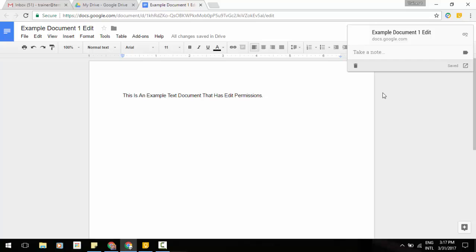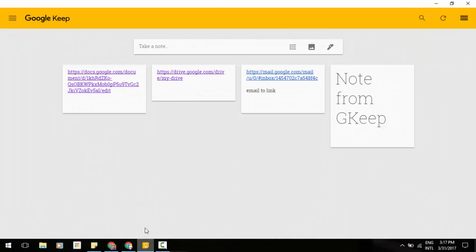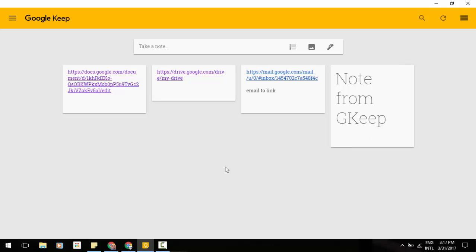Now, I also have added the web application. Now, with the web application, what that's going to do is, I've already got it open down at the bottom middle of my screen, so I'll just click on that. It allows you to take your notes right here, and you can just do a note, kind of like a little sticky note, and I've got this note from G Keep here.